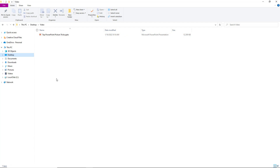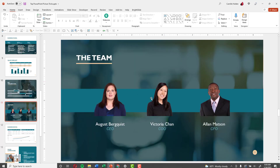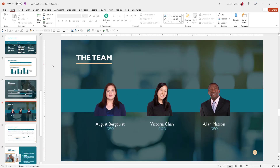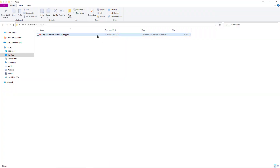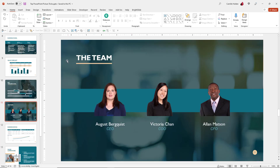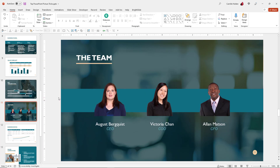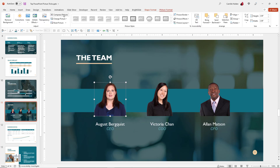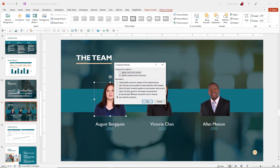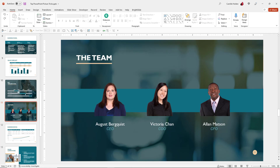To demonstrate: select Email, apply to all pictures, delete the cropped area, and hit OK. The file was 12 megabytes — after saving with Ctrl+S, it's now 4 megabytes, cut by a third. That really makes a difference. This tool is built right into PowerPoint and makes it very easy to compress your images and reduce the file size of your presentation.